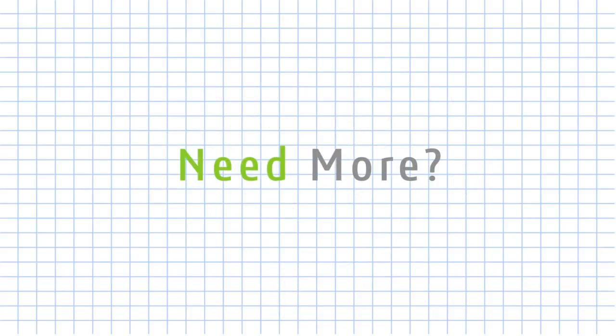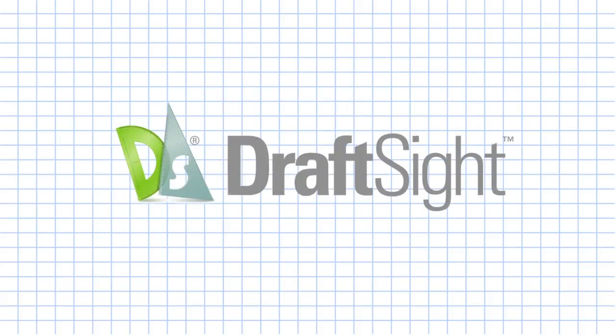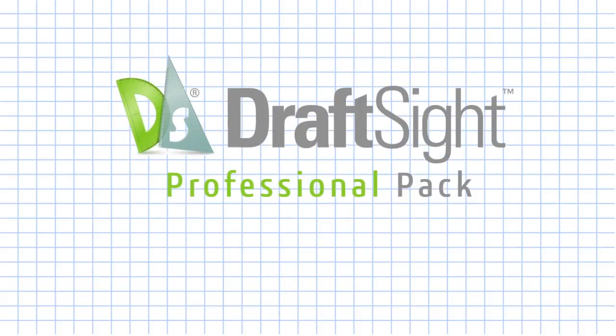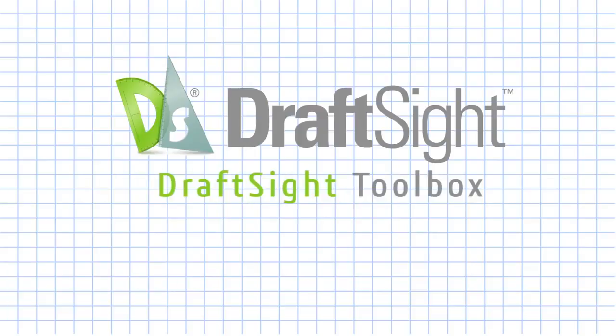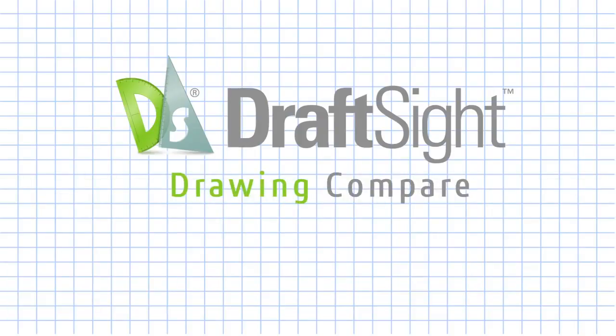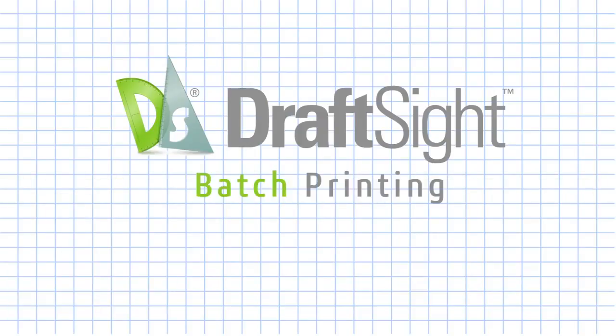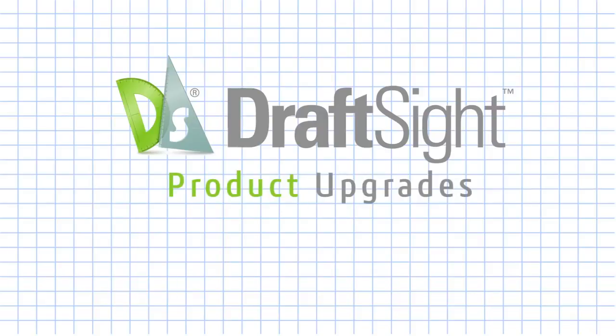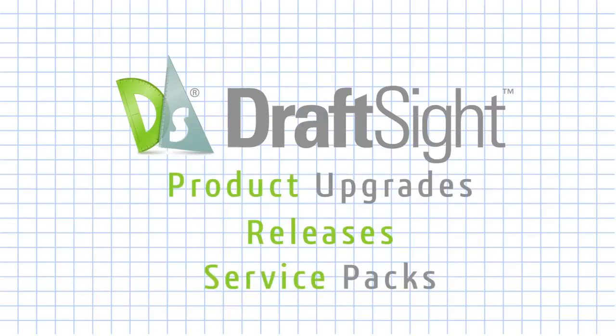Need more? You can buy the professional pack offering for DraftSight that includes DraftSight toolbox, design library, drawing compare, batch printing, product upgrades, releases and service packs throughout the year and more.